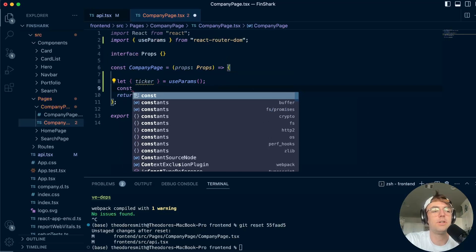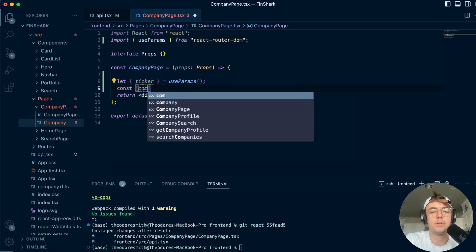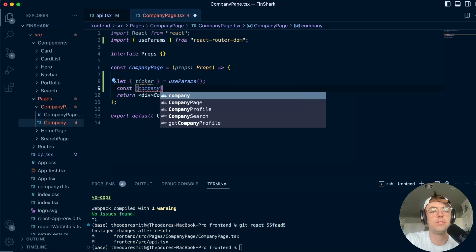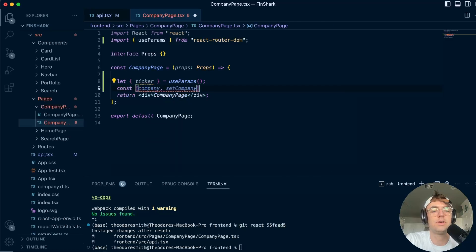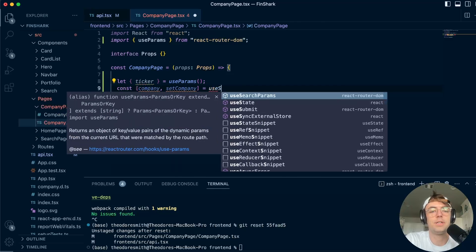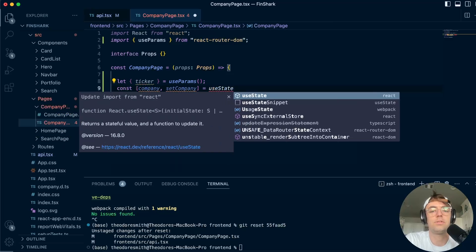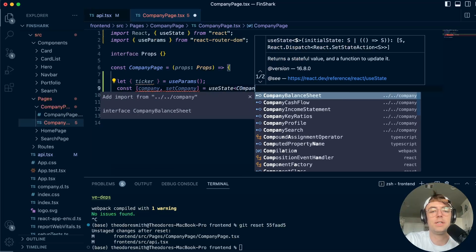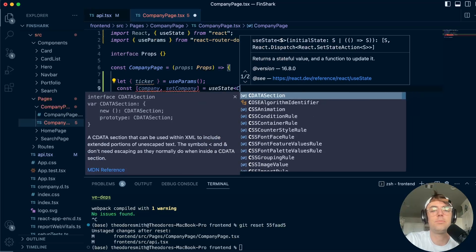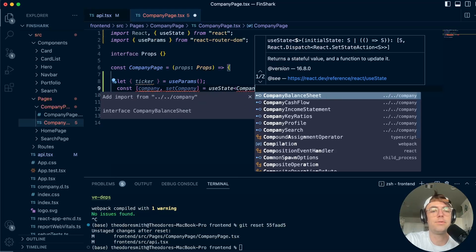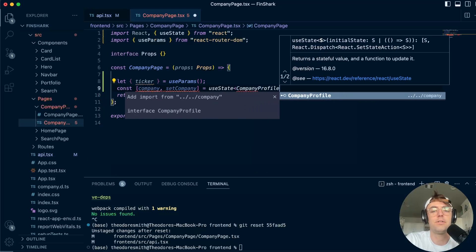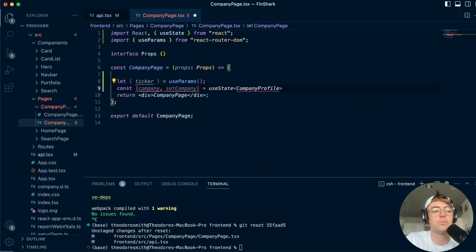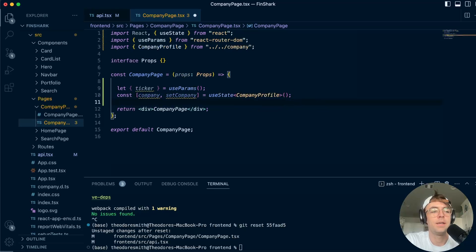Now what we need to do is we need to actually set up our state. So I'm going to have a company state right here. So we're just going to set the company, going to bring in useState. And the state that we are bringing in is going to be an array of, or just the company profile, not an array. I'm sorry, since we're just getting one company profile, we don't actually need an array. And I'm going to go ahead and bring that in.